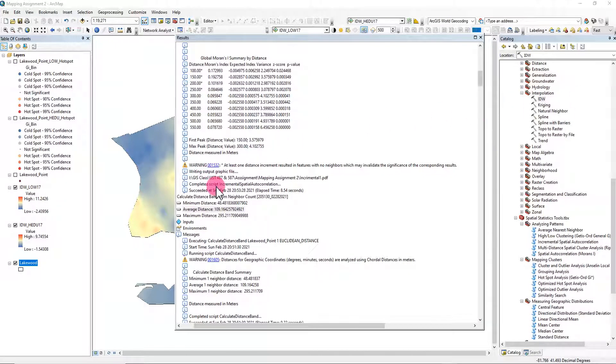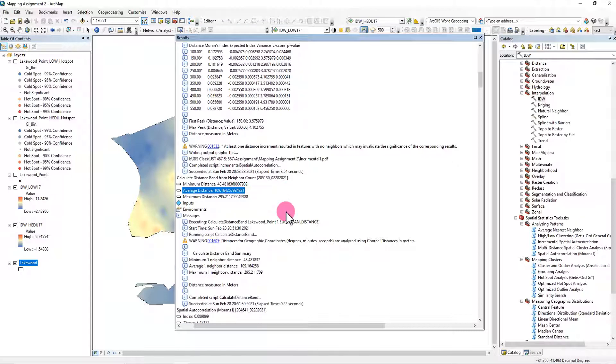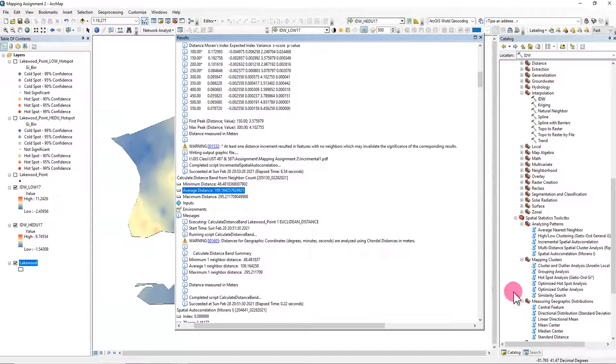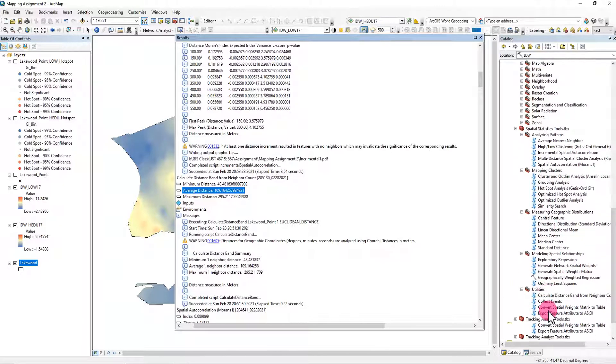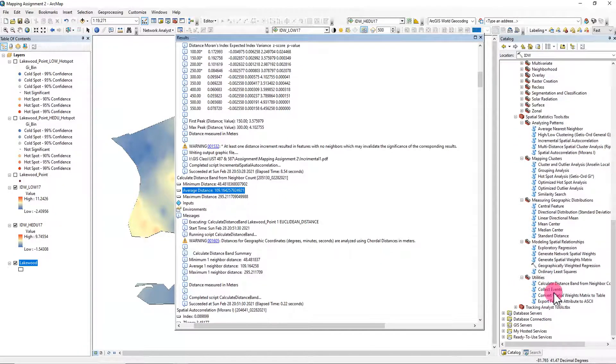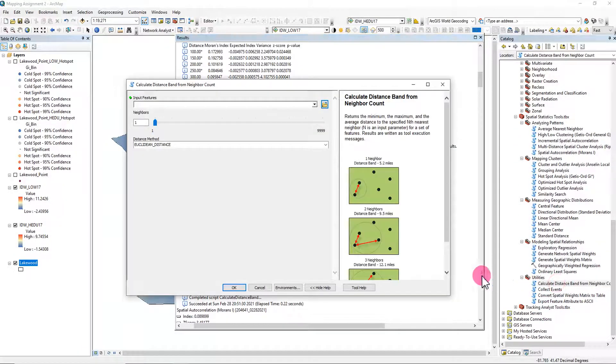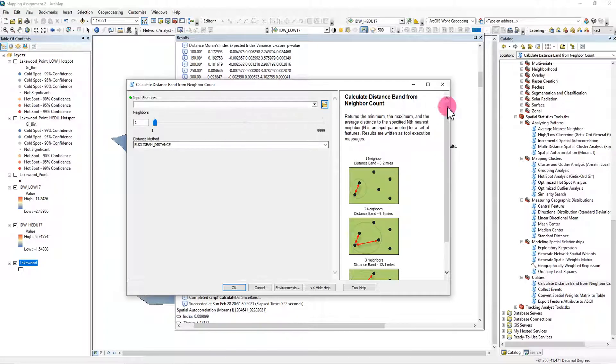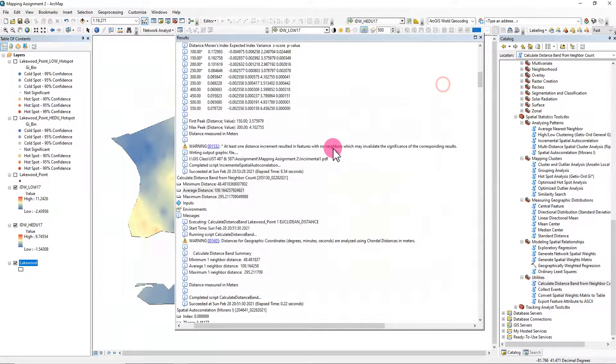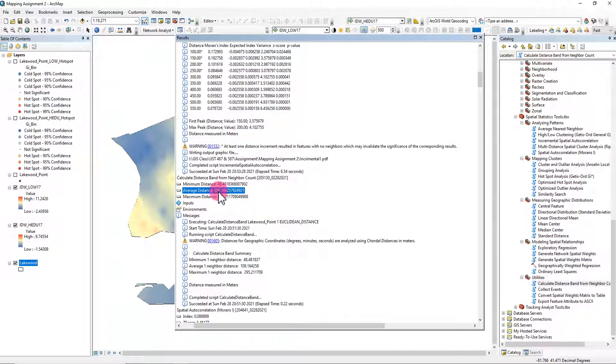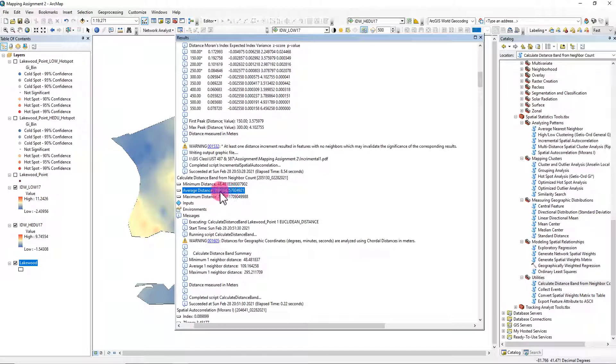I recorded this video because you might be a little confused here. When you create the distance band calculation, you click this and the result shows up as 109. I said you need to remember this 109, and after that we...